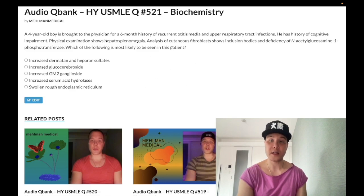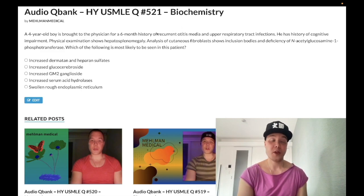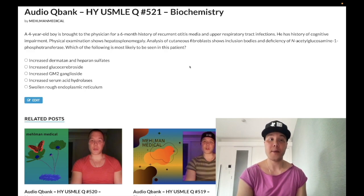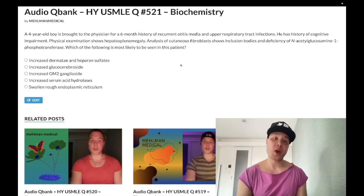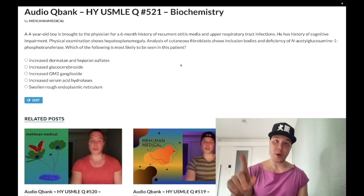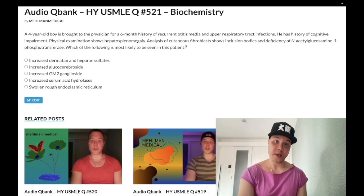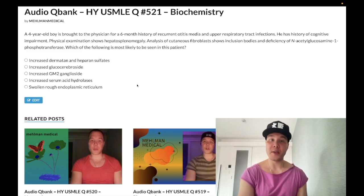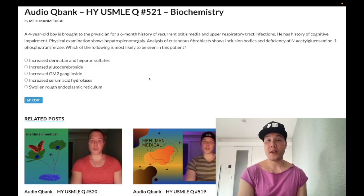Choice D: increased serum acid hydrolases — this is the correct answer. This is I-cell disease, exceedingly high yield on the NBME exams for Step 1. I can objectively say this is the highest yield lysosomal storage disease on USMLE Step 1. I've gone through all the NBME exams and organized all the questions by subject — I-cell disease shows up more than any other lysosomal or glycogen storage disease.